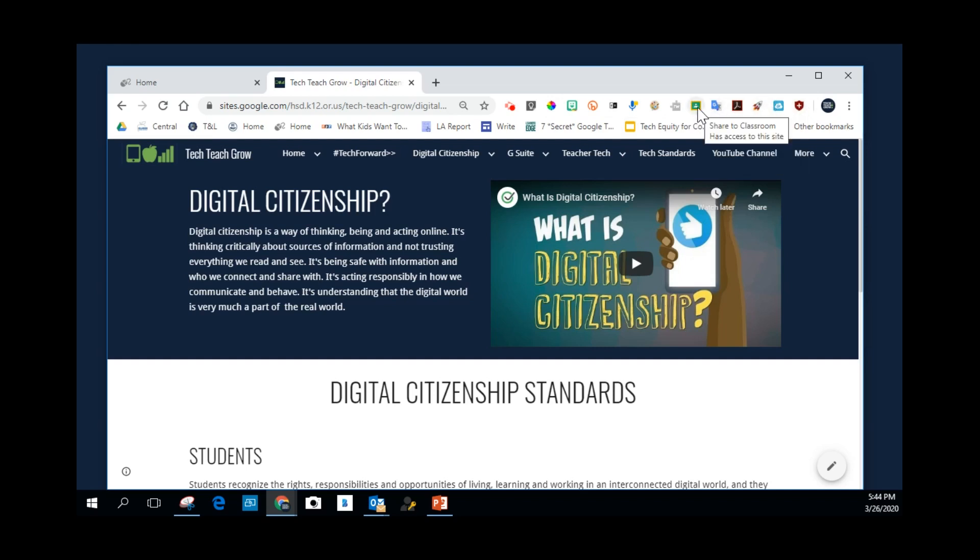The one we want to talk about today is this Share to Classroom, Google Classroom extension. And this is one that you all should have access to because we have it delivered to staff and students.